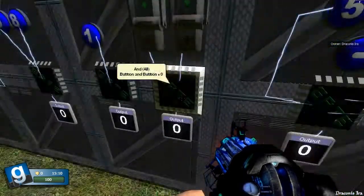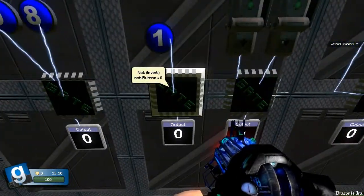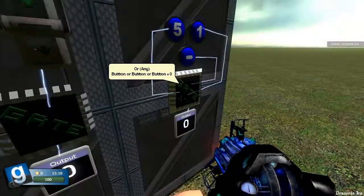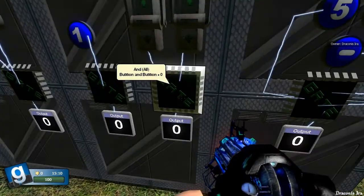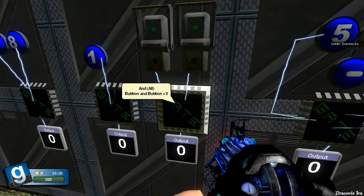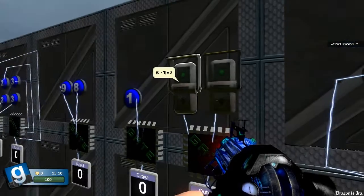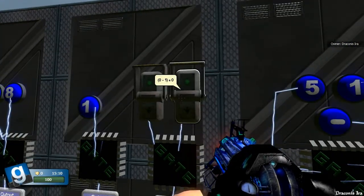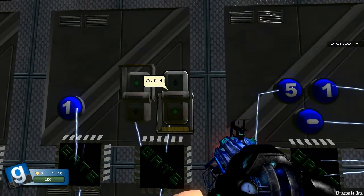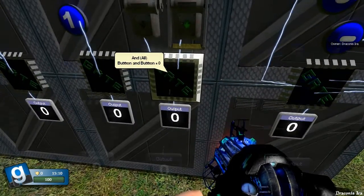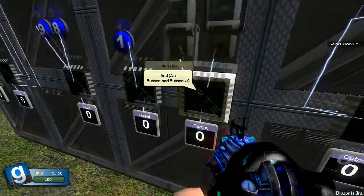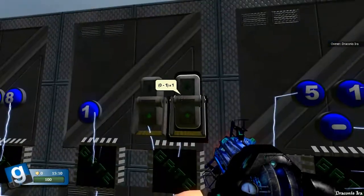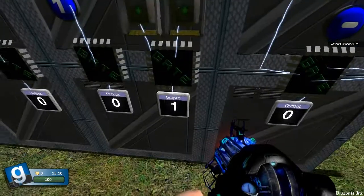The next one we have here is an AND, which works on the same principle as an any gate, except AND gates have to have all the inputs greater than zero before they'll output a one. So if I put this one on, zero. Put this one on, still zero. But if they're both on, then we get a one.